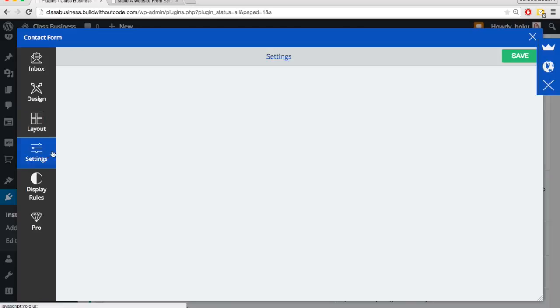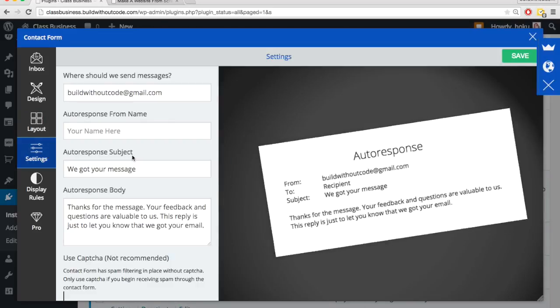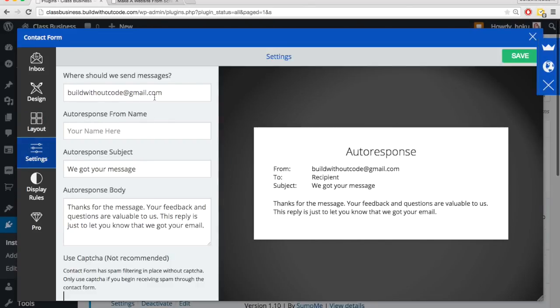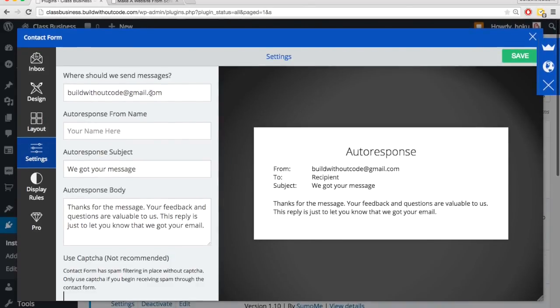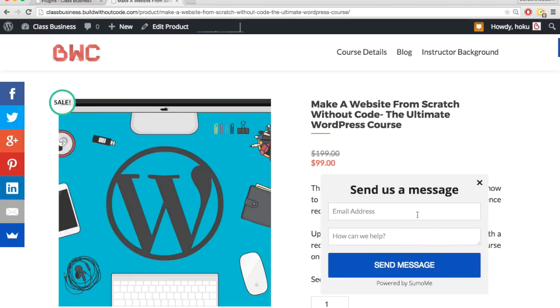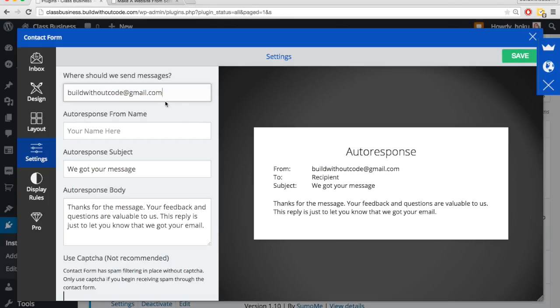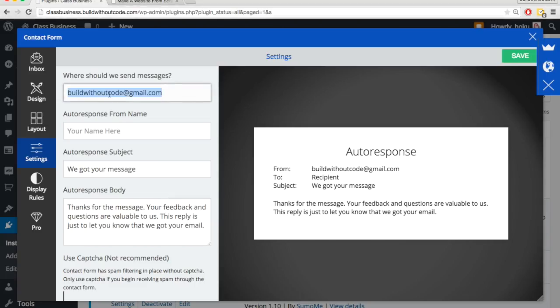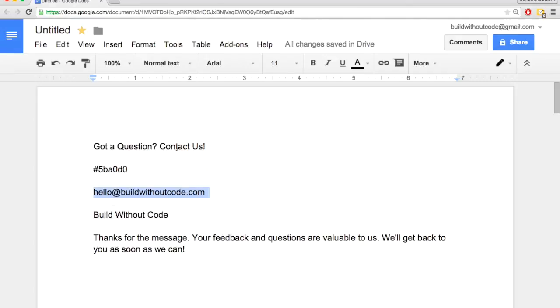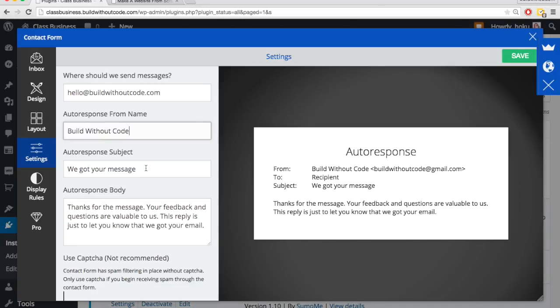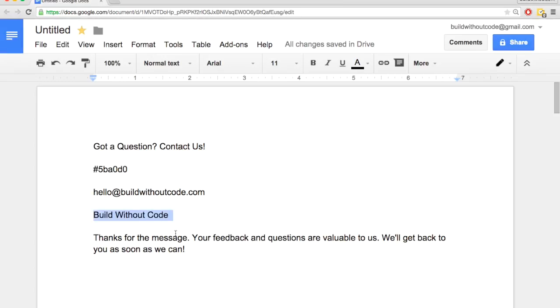Now let's move on to the settings. And so who should they send the message to? So when someone fills out this contact form, who is this message going to go to? By default, it just puts in the WordPress email, but you can put in any email you want. So I'm going to put in a different email and then they will also get an auto response and it will be from this email. We can put the name from the auto response. So I'm going to put in build without code, leave the subject. And so basically the auto response is there just to tell them, Hey, we got your message. Your feedback's valuable. We're going to get back to you soon.